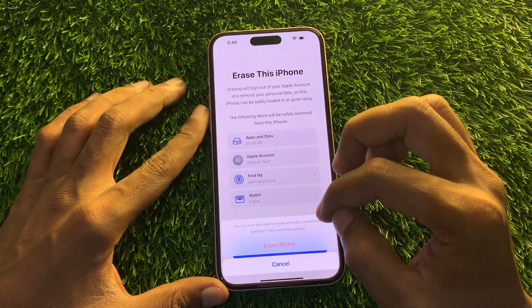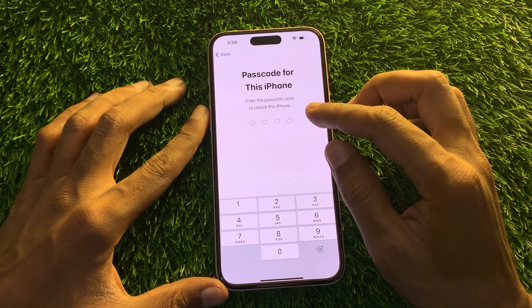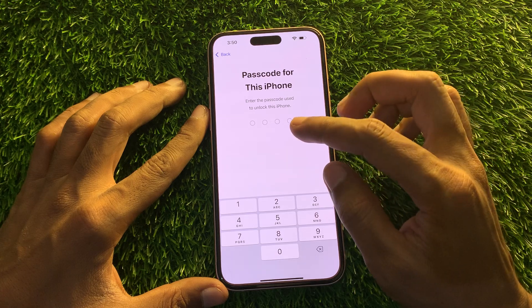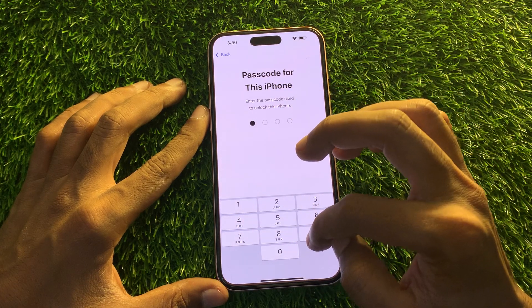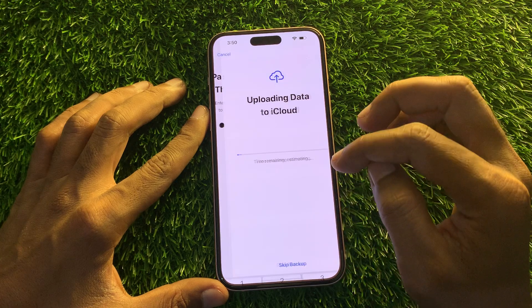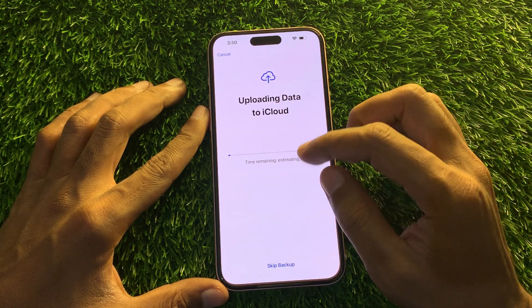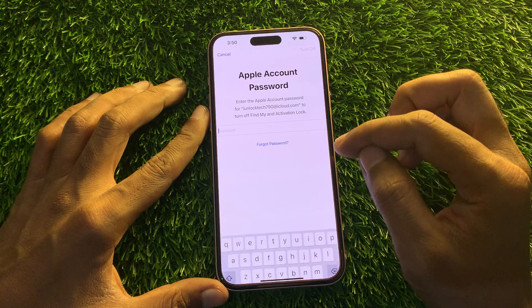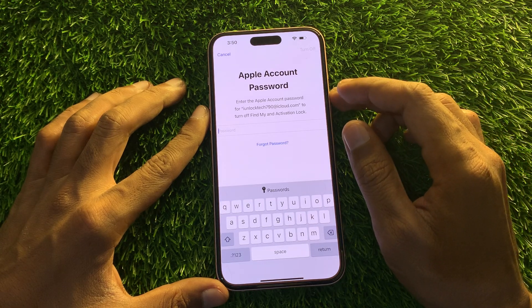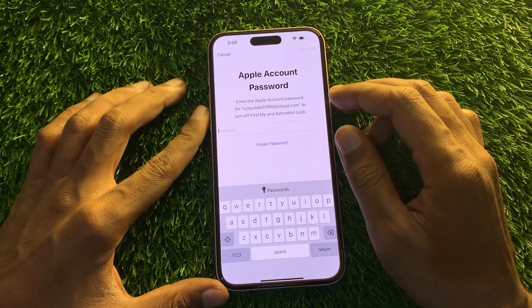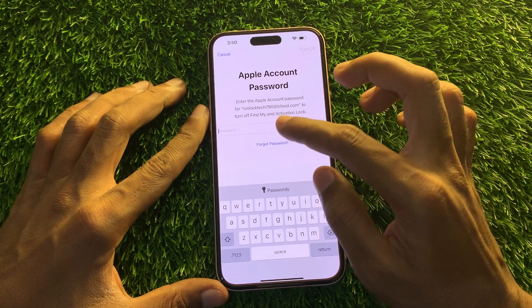Click on Continue, then click on Erase iPhone. It will ask you to enter your iPhone passcode — simply enter the passcode. Then click on Skip Backup, or you can wait until it's done. Once you're here, you'll see it's again asking for your Apple ID password, which we don't have.